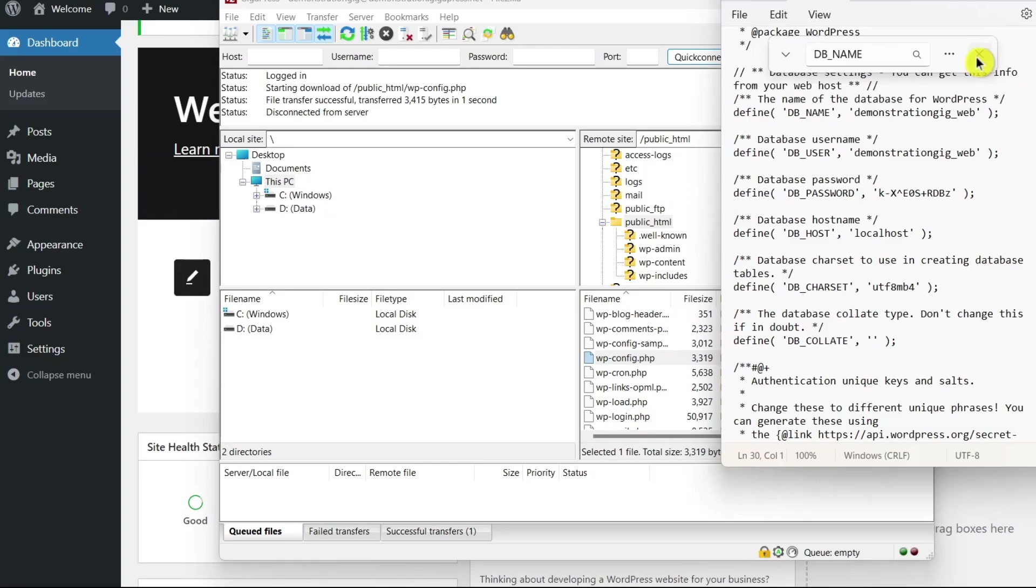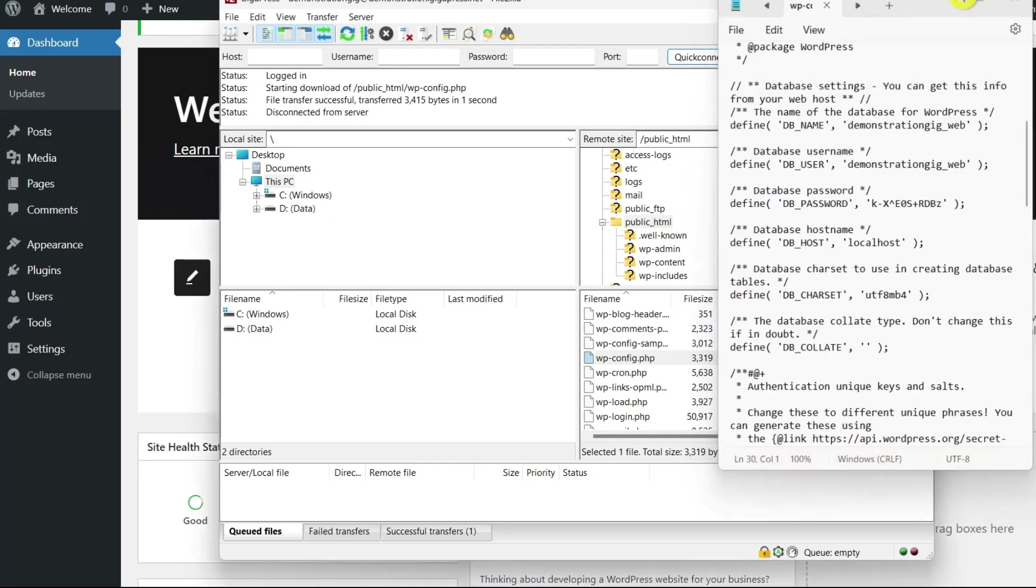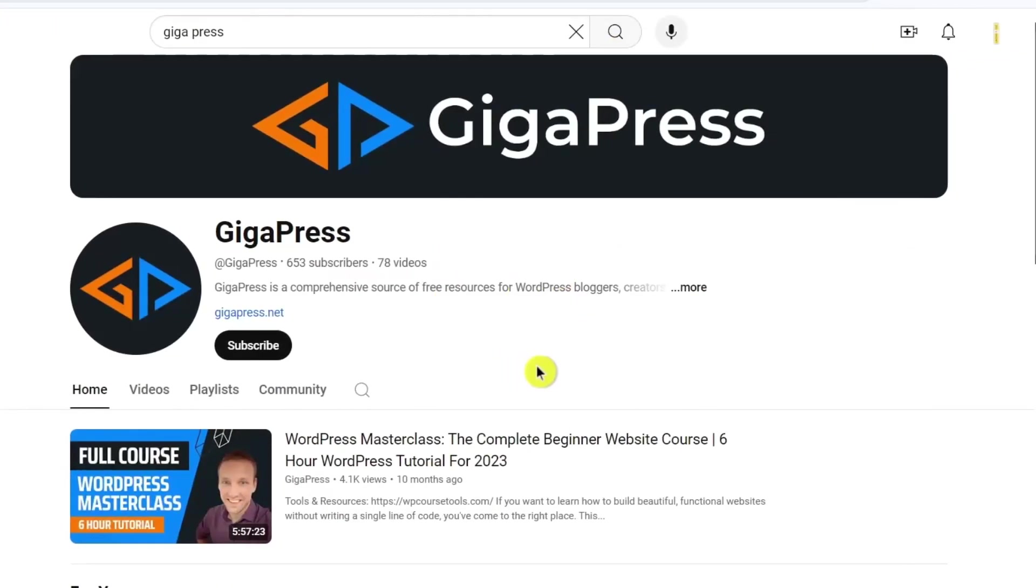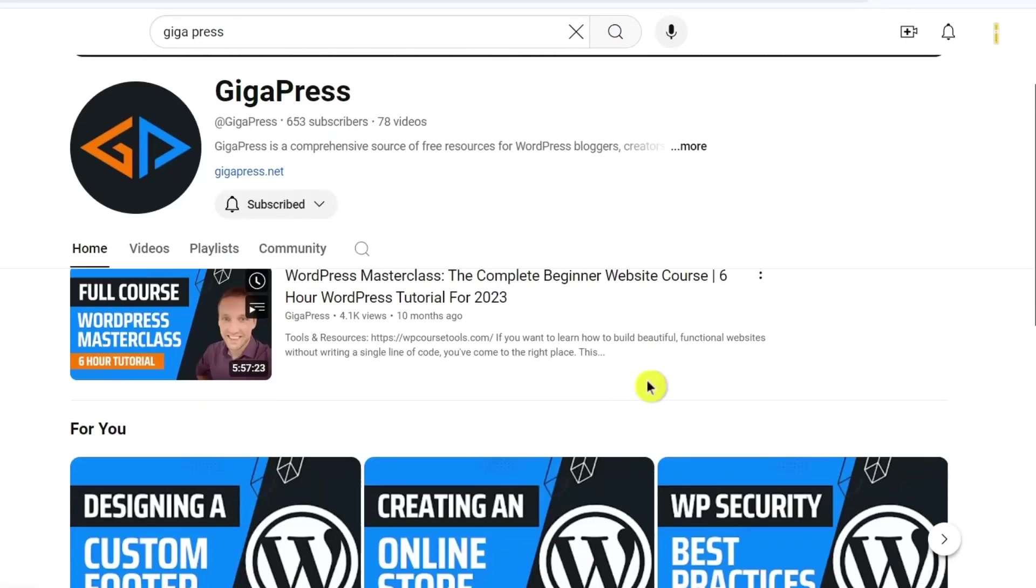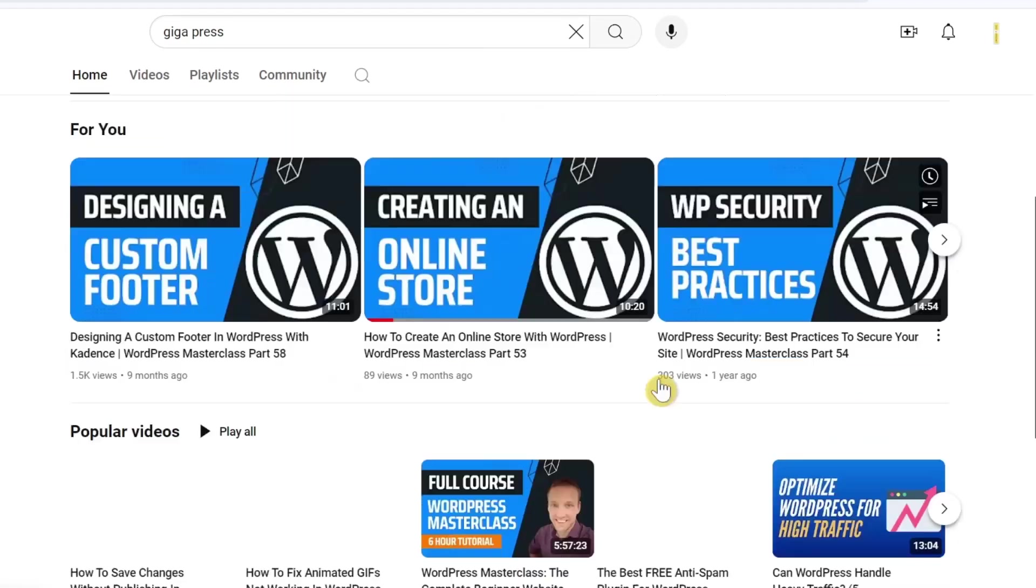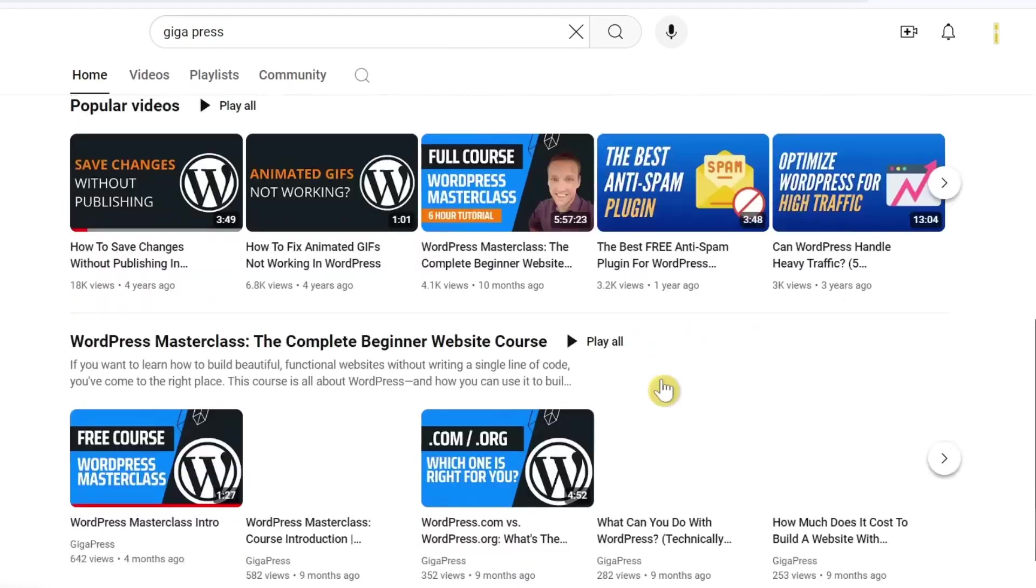Before we go to the next solution, if you find this video helpful, please consider a like and subscribe to our channel to find more WordPress tutorials and reviews.